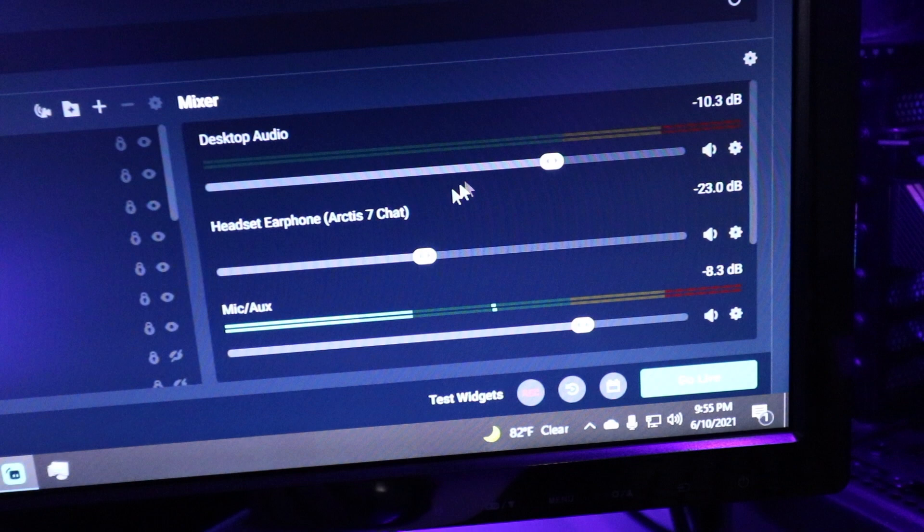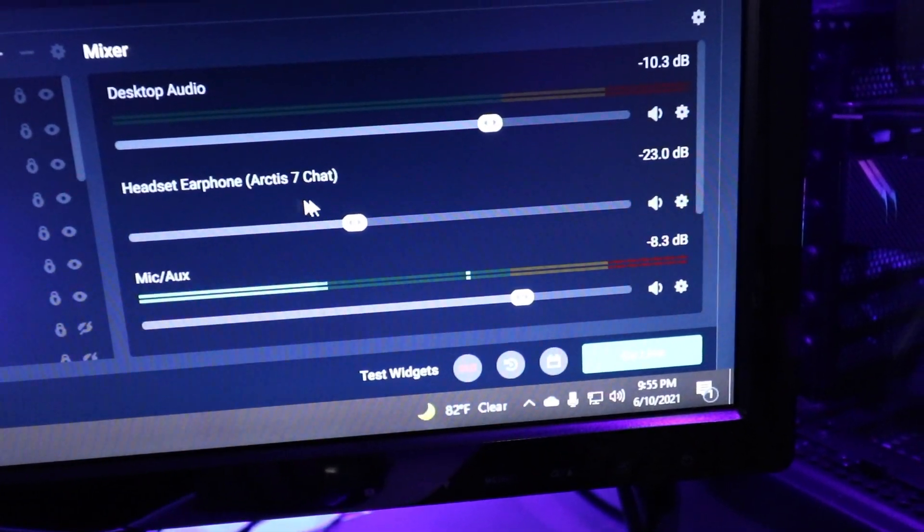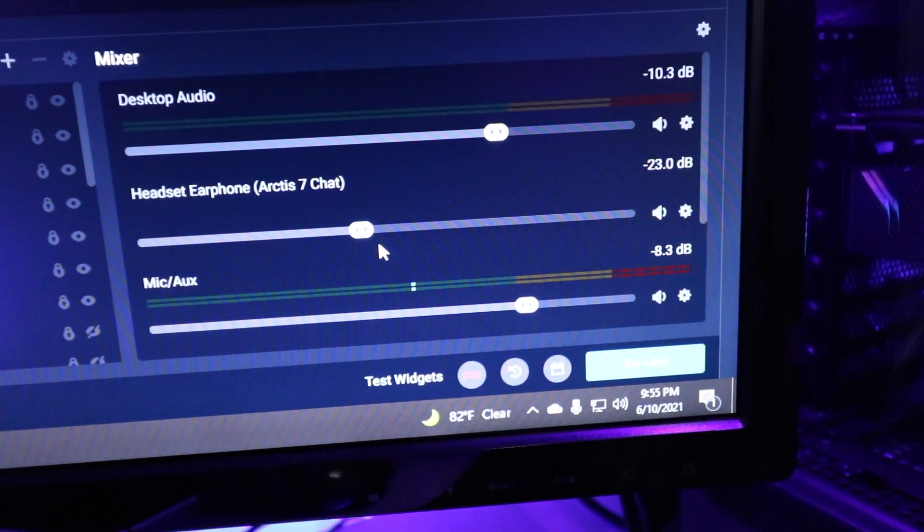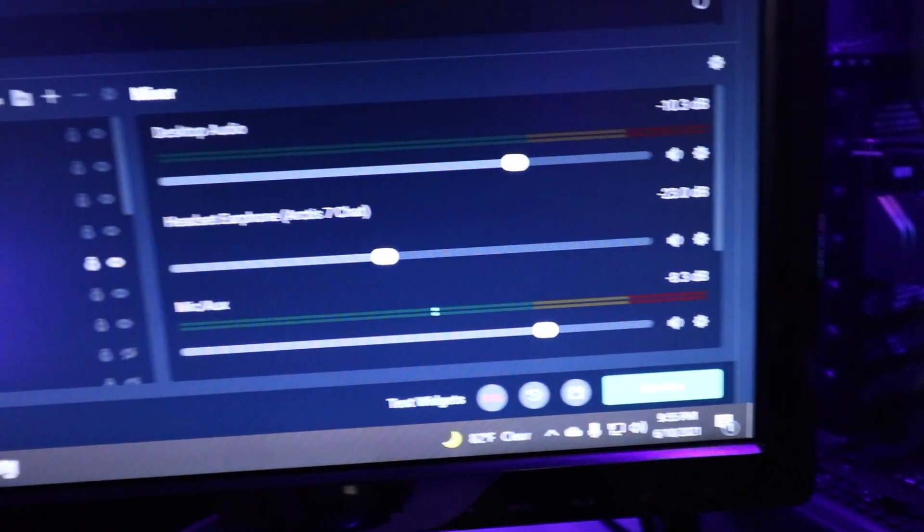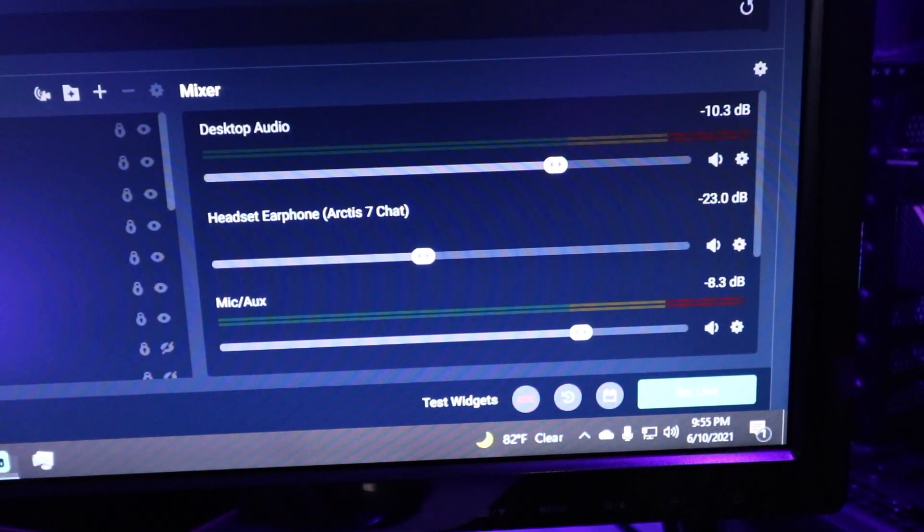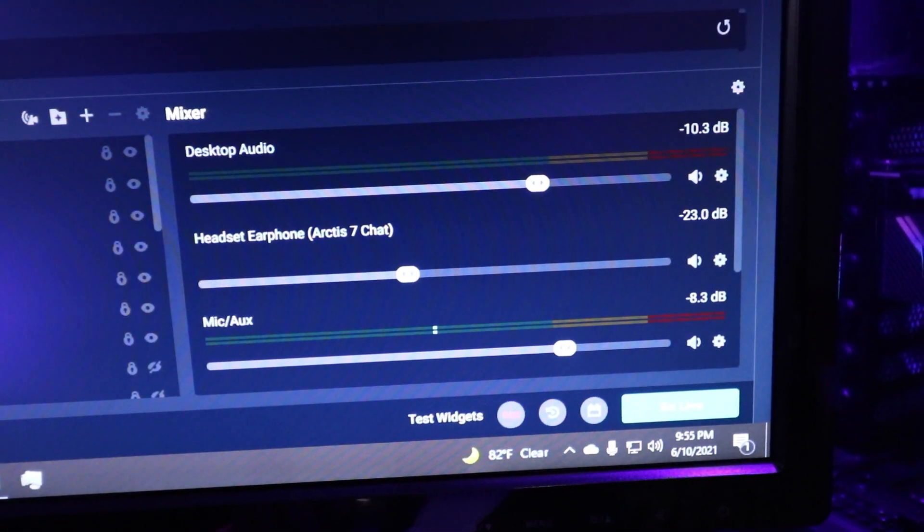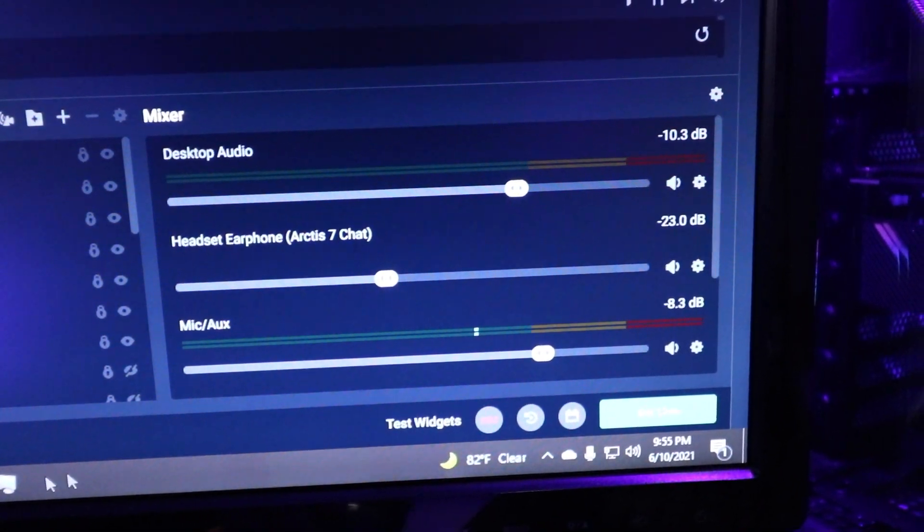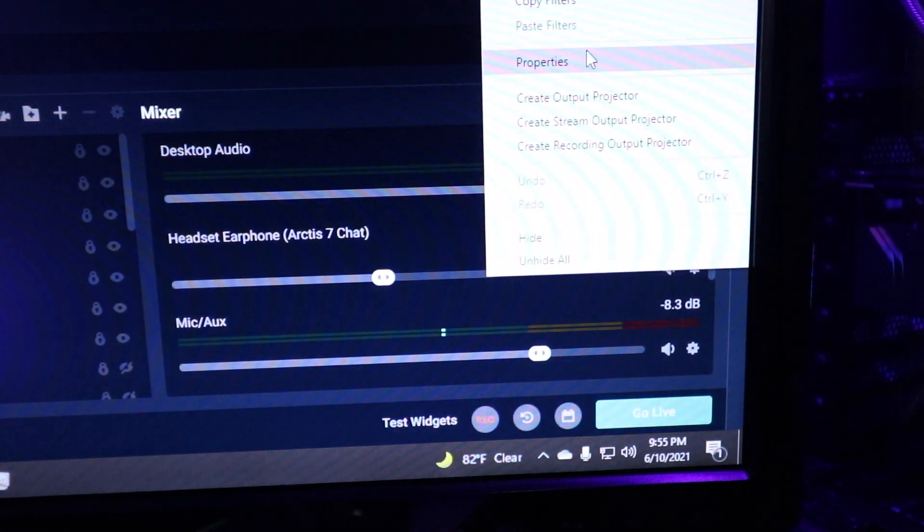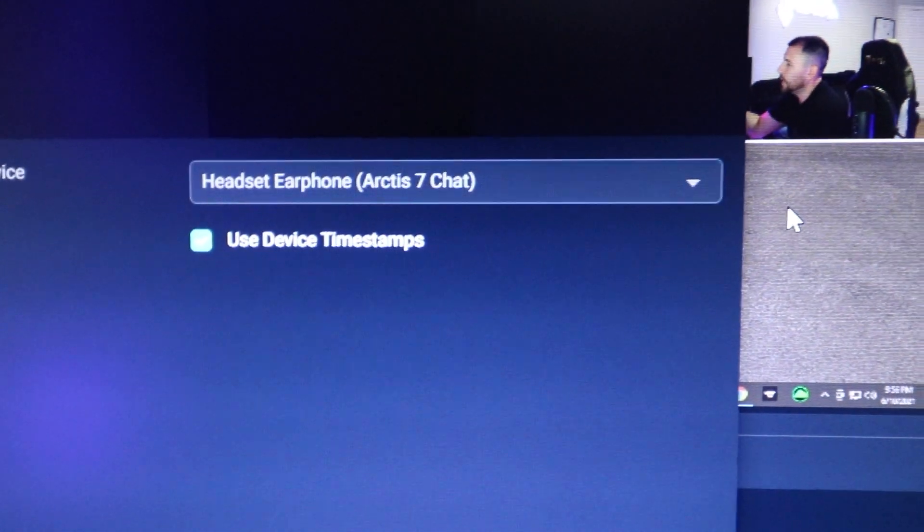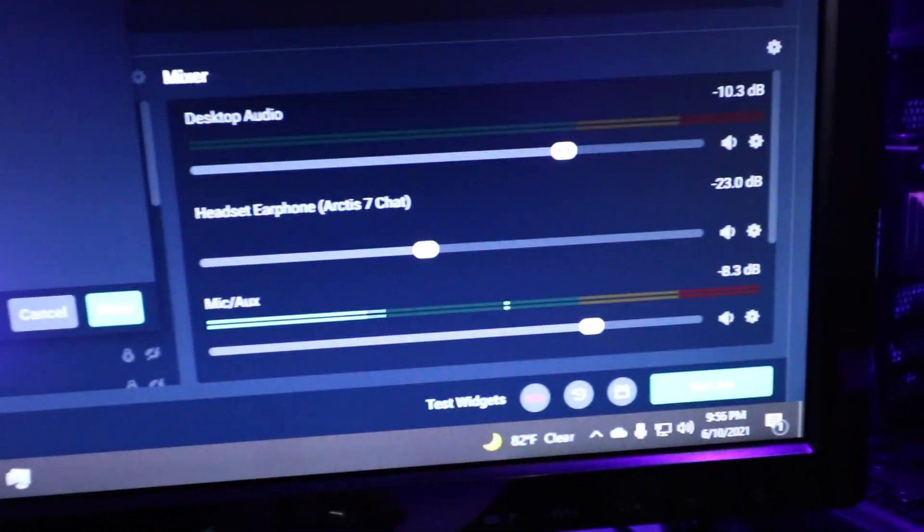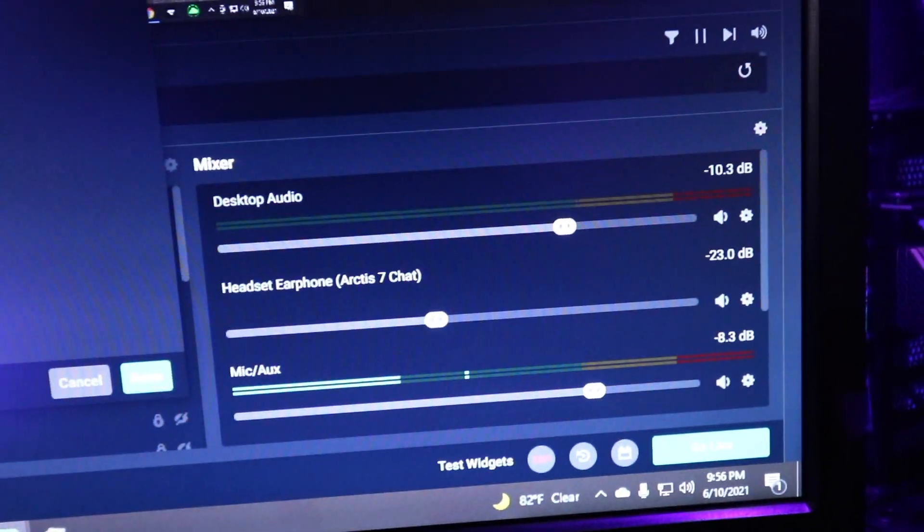And then the headset, this is for discord. If I have people talking in discord, I could turn it up or down, but I guess it's not working right now because I don't have the headset plugged in. It's probably because I don't have the headset plugged in. So I do have this one set to the chat one. So when I am in discord, you'll see this actually work, but right now I'm not.